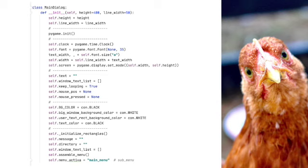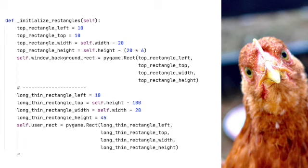Let's look at two of the functions that are called when this class is created. This is straightforward. We use PyGame to create two rectangles. One, window_background_rect, is used to display what the user's options are.